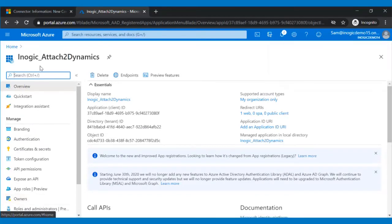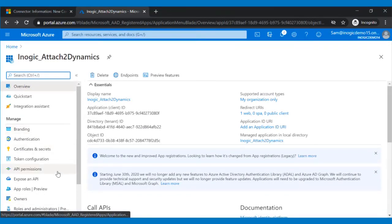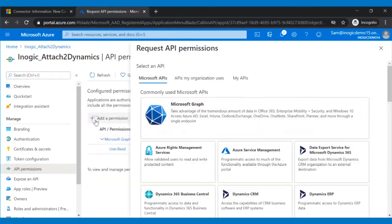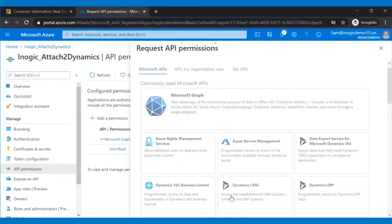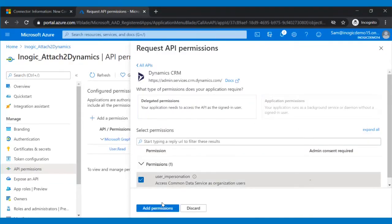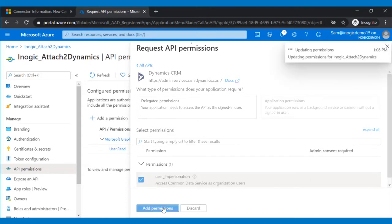Now, we have to give permissions to the app that we created. For that, go to API permissions. Here, click on Add a permission and then select Dynamics CRM, then check the user impersonation and click on Add Permission button below.